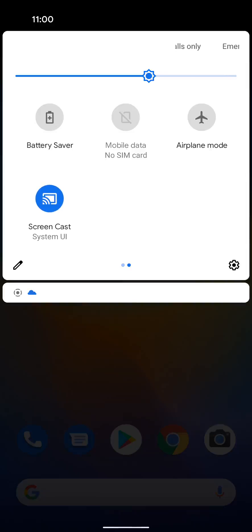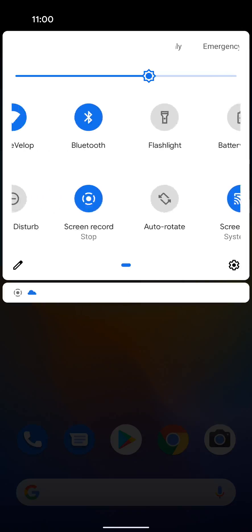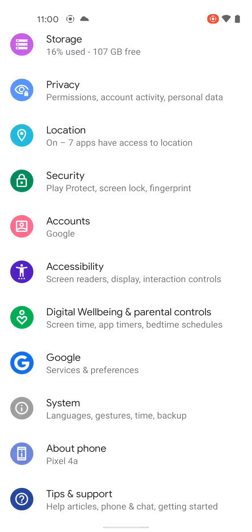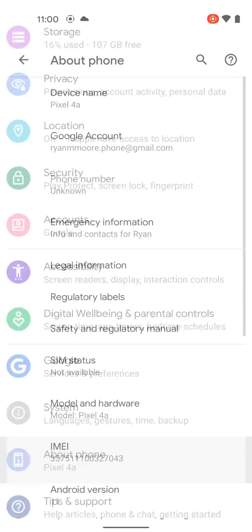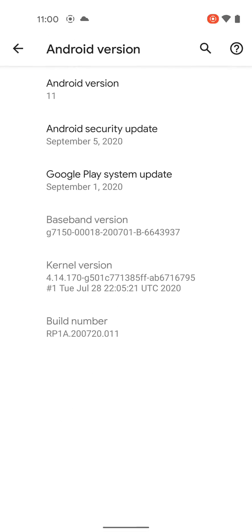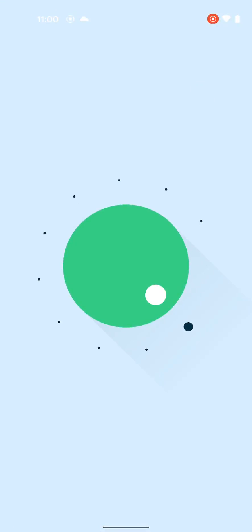So if you've seen this before, I'm just going to go into the settings, all the way down to about, tap the version, and you just keep tapping the version. And it's a little dial that goes up to 10.